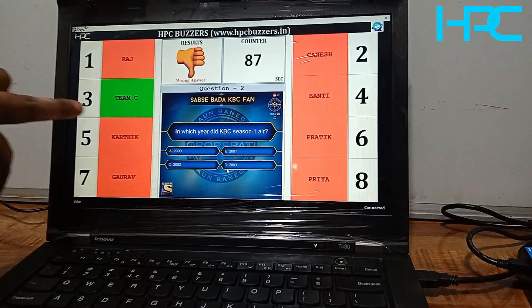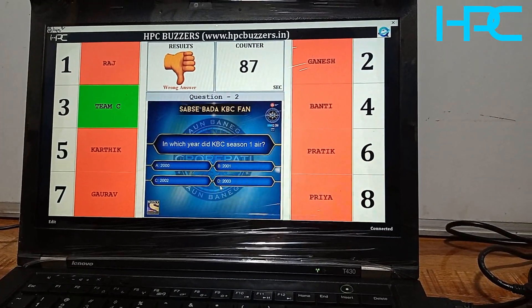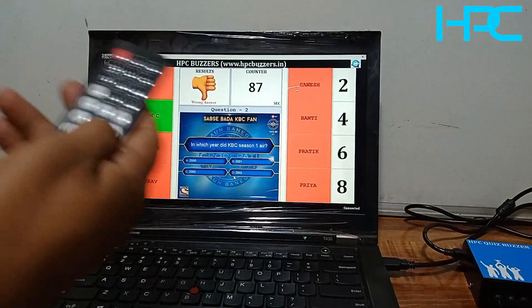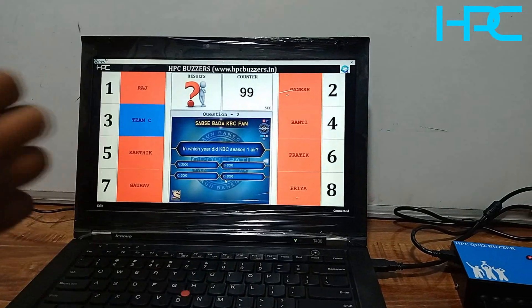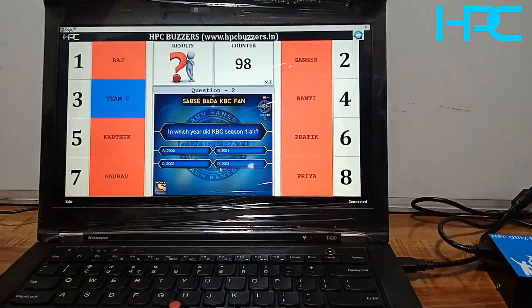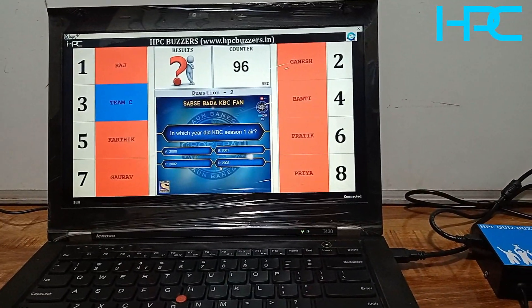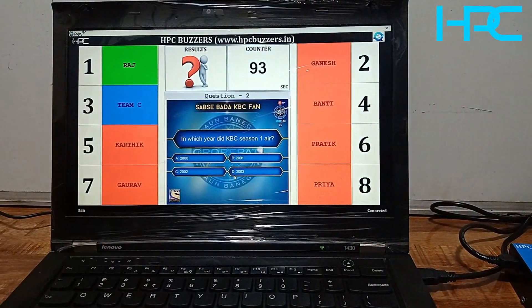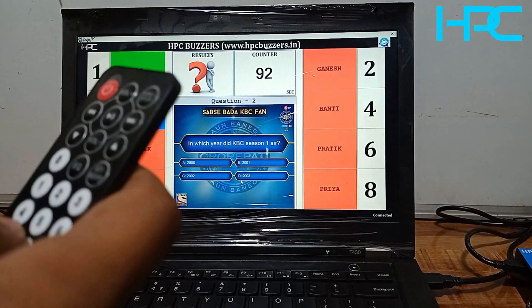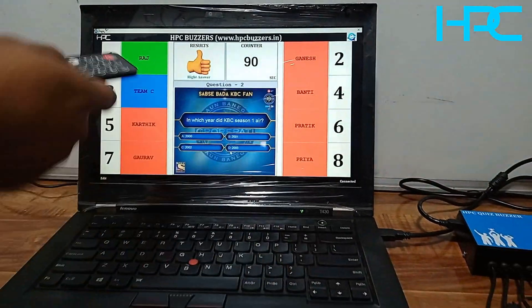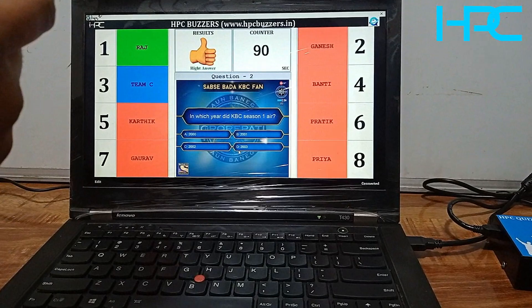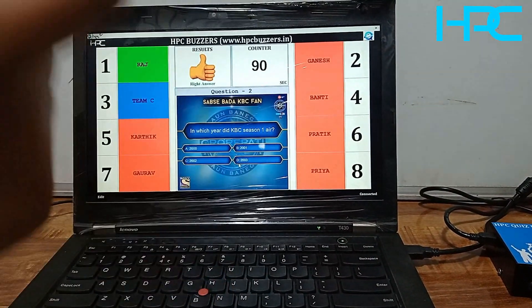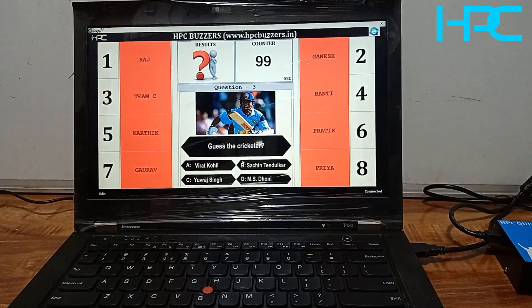If you want to repeat this question for other contestants and don't want to give the current contestant another opportunity, you can block that contestant. Just press button number six — now that remote will not operate. If anyone else knows the answer they can buzz in. Remote number three will not operate. If the answer is right, just press button number three. In this way it works.